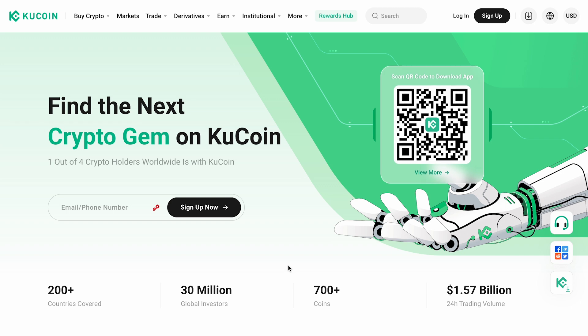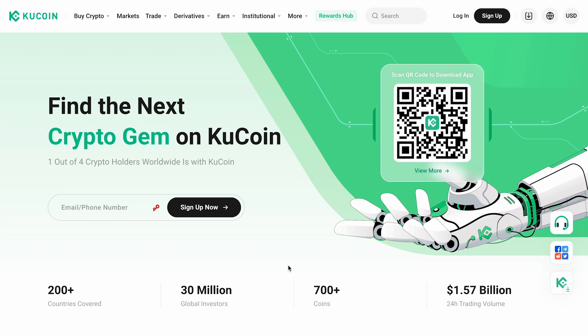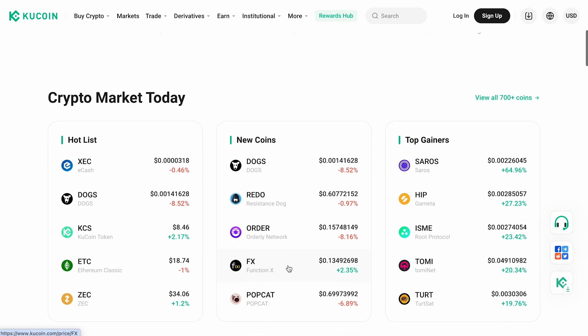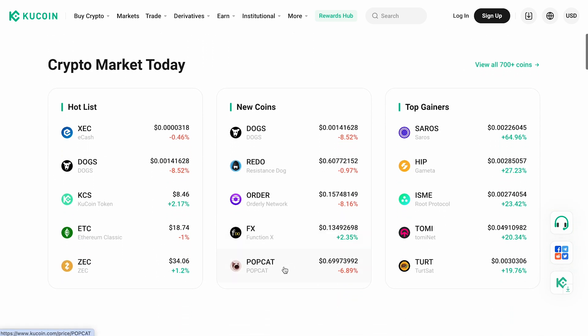The KuCoin platform offers a wide range of opportunities for traders and investors. The exchange regularly lists new coins, allowing you to be among the first to acquire them.